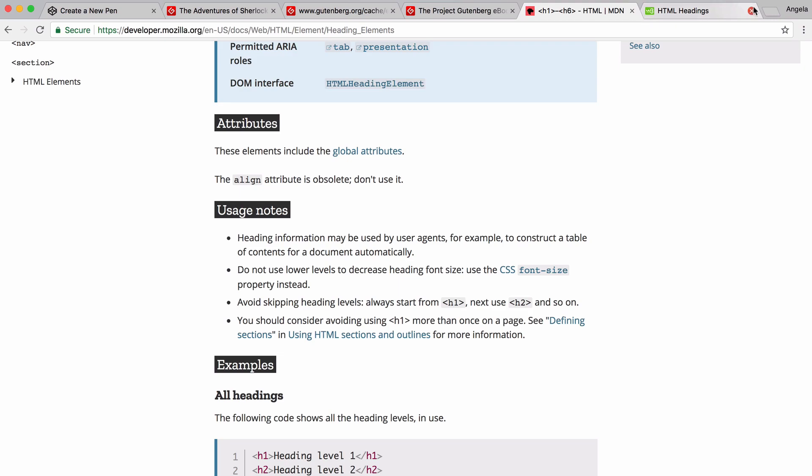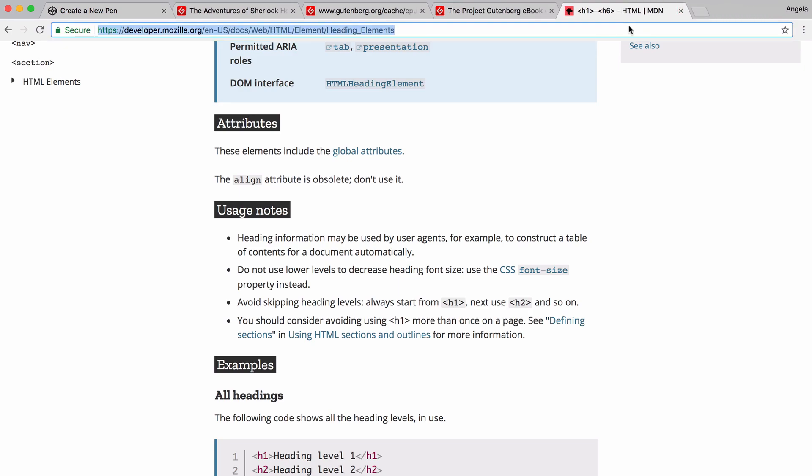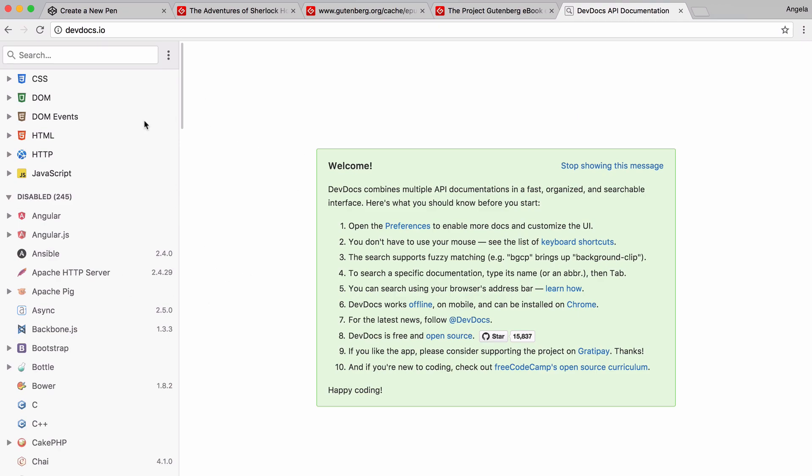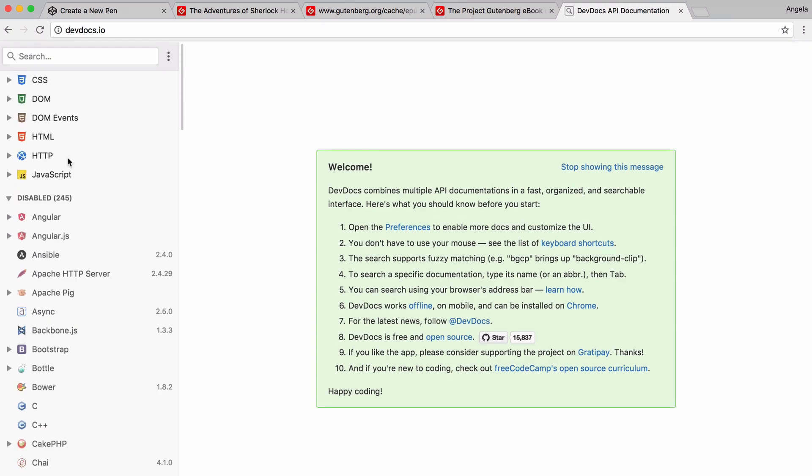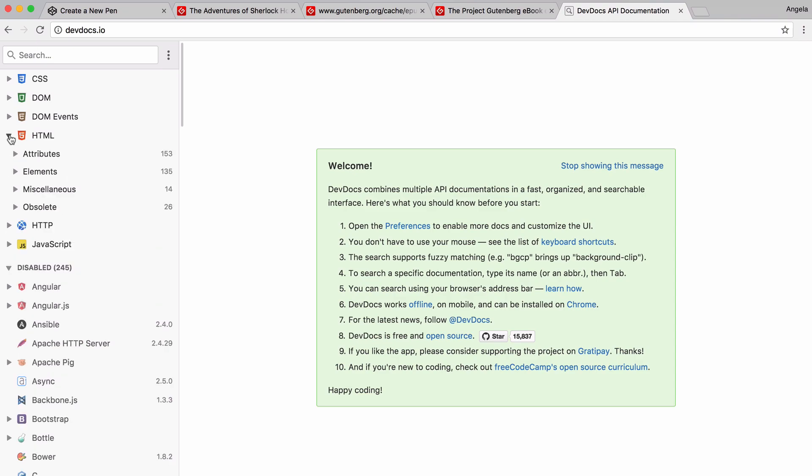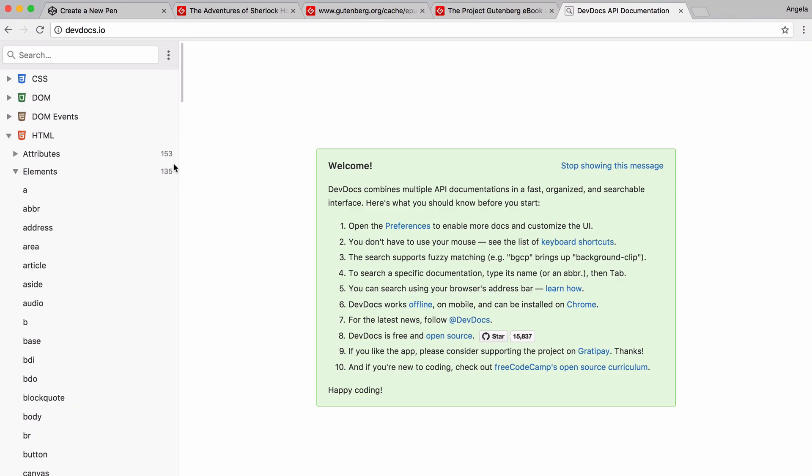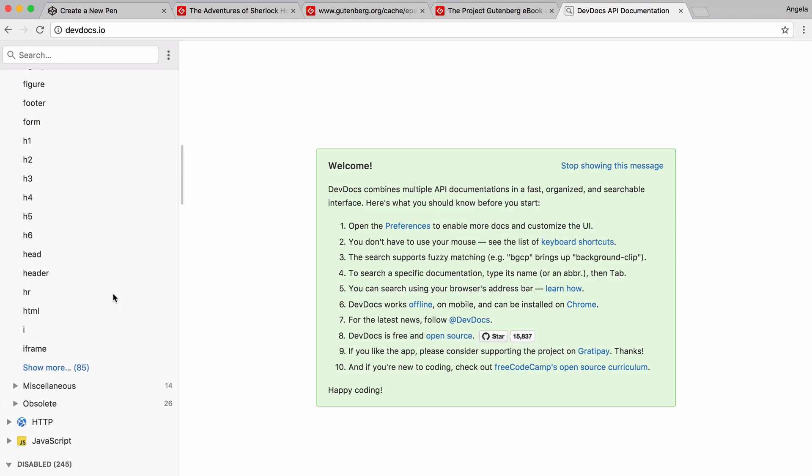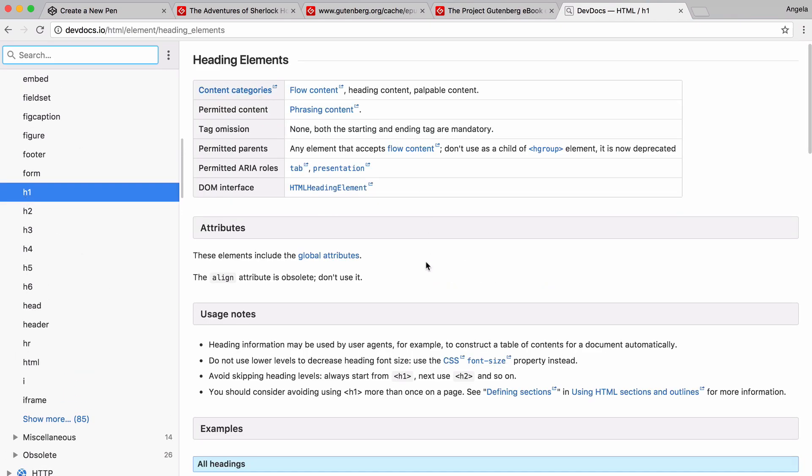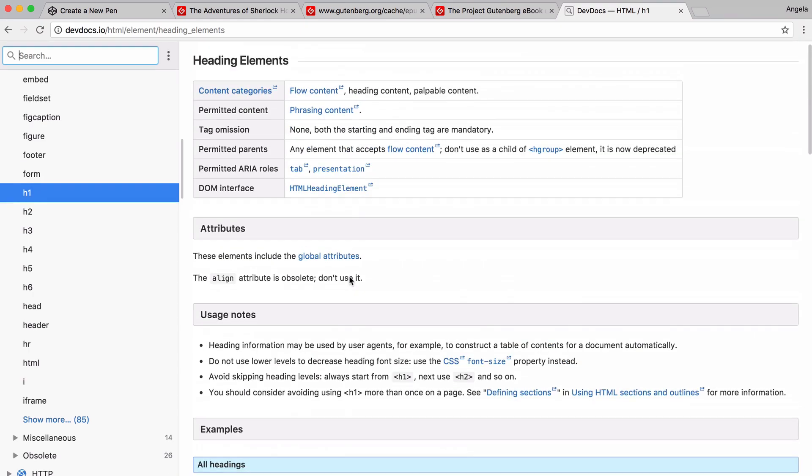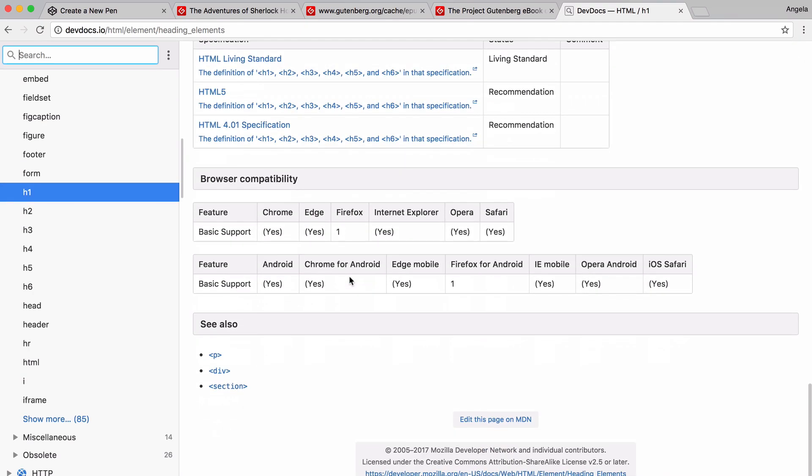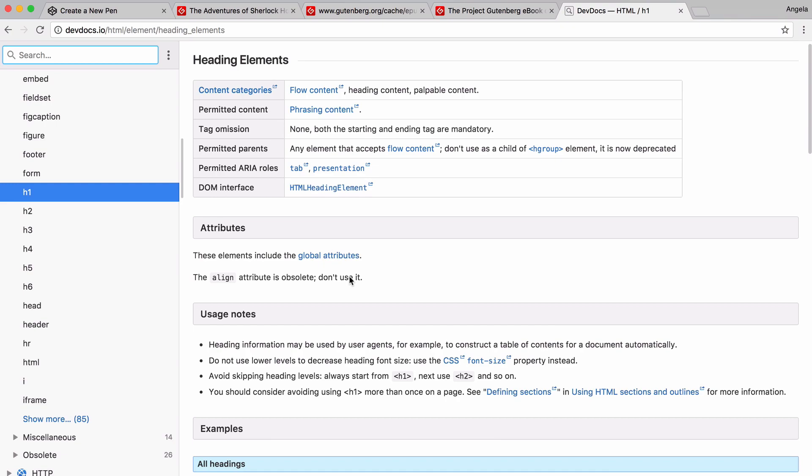So I want to show you one last resource that I quite like using, which is called devdocs.io. And this is basically a website that puts together a lot of the useful documentation in a structure that I find to be quite handy. So if we have a look inside the HTML5 tab, and we go into the elements, we can see that there's a total of 135 elements. And if you scroll down, you can see that we've got H1 through to H6. And if you click on any of these, then it brings up actually the MDN documentation. So you can see that it's similar to what we saw on MDN. But it's just structured in a very simple way. And it's very easy to follow. So that's definitely a website that's worth bookmarking.